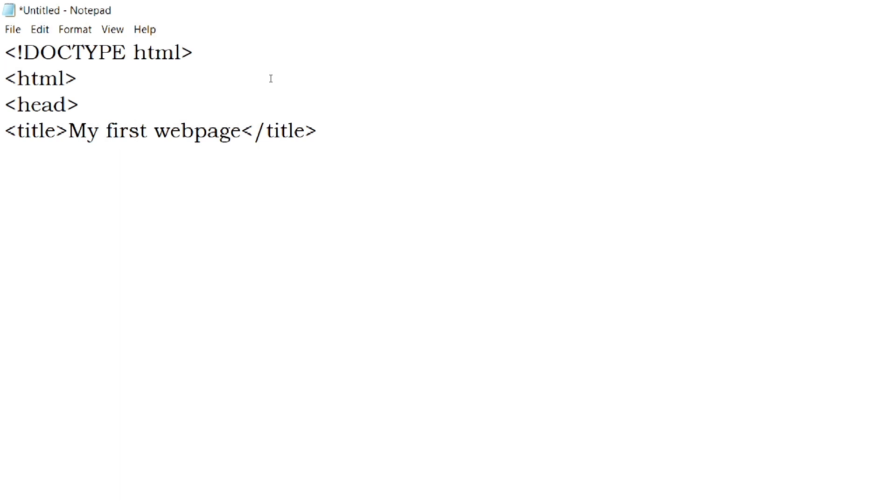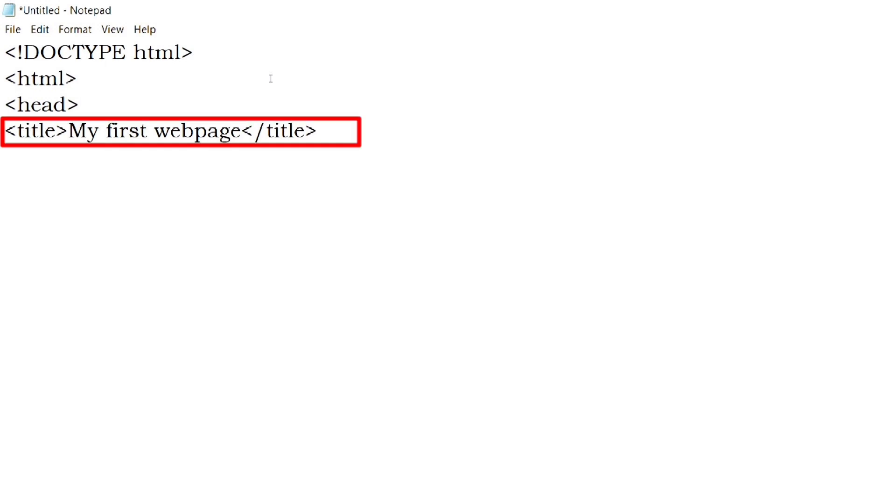I forgot to mention about HTML element in the last video. HTML element is the collection of start tag, end tag and the contents in between. So here, this line is the title element.